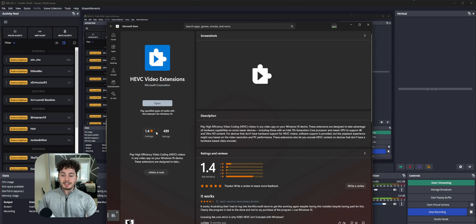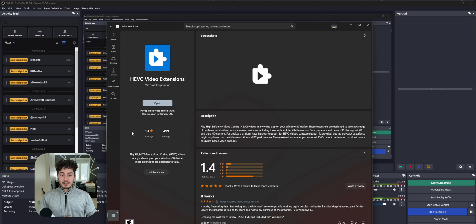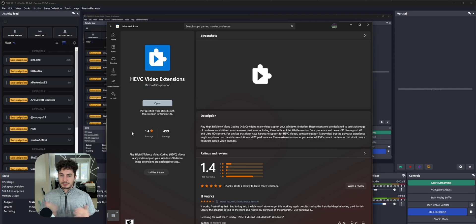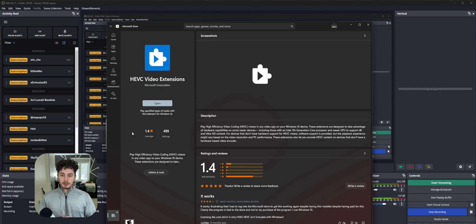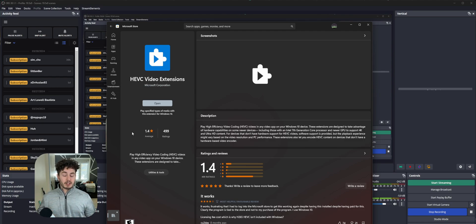I think the only reason that the reviews are so bad on this extension is just because it's not free, and it should probably be included. I don't know why we can't play back that type of video without this extension, but this will fix all of my problems. Hopefully it'll fix your problems.